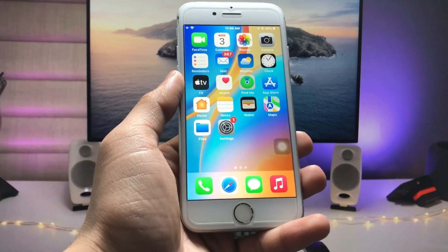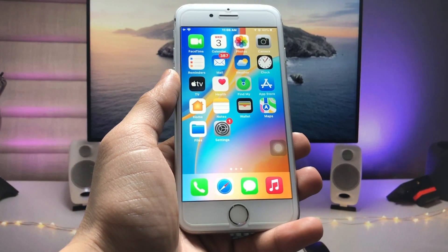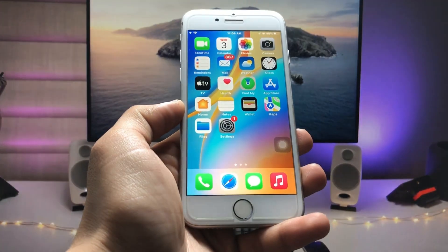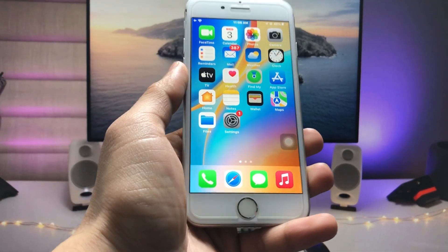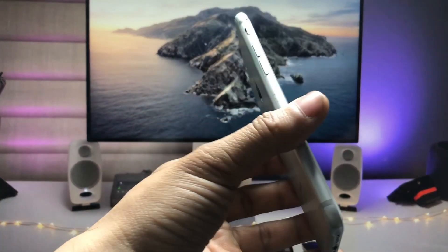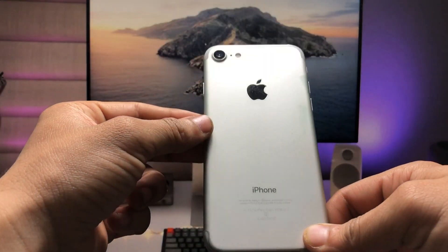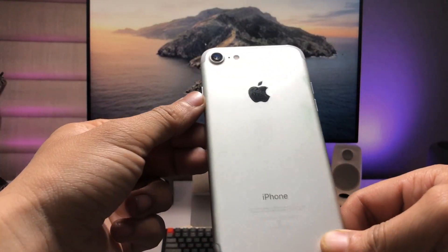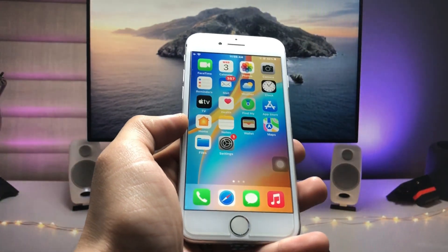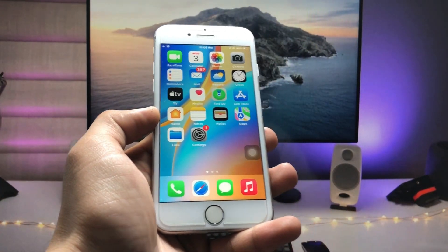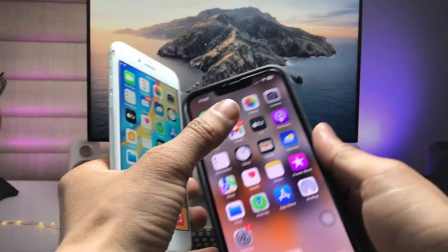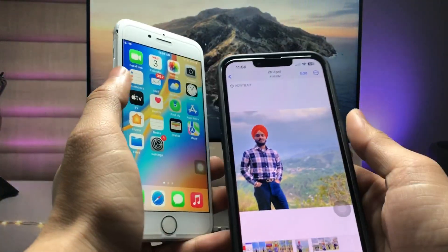Hi guys, welcome back to my channel again with a new video. In this video I will show you how we can get the iOS 16-like background removing feature on iOS 15.7.5 on iPhone 7, iPhone 6s, and iPhone 7 Plus models. As you all know, in iOS 16 there's a feature in the Photos application that lets you easily remove the background of any photo.